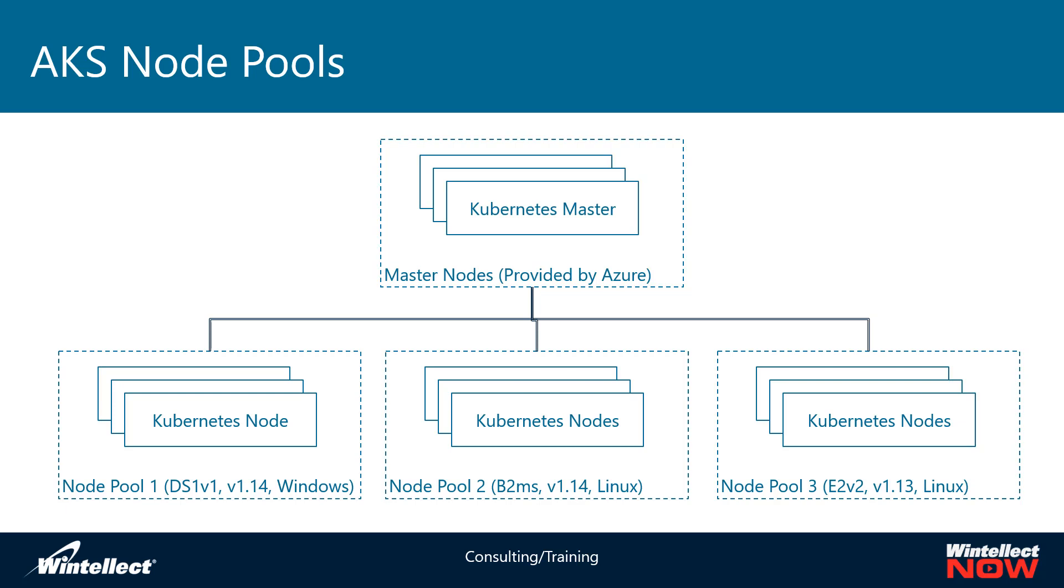So in this hypothetical node cluster here, I have three node pools and they're all running different operating systems or different versions of Kubernetes or different size VMs. I can then use node selectors to delegate work according to what these node pools are intended for.